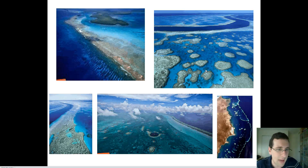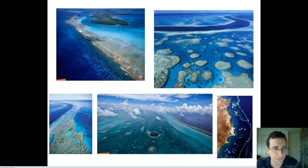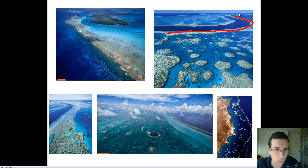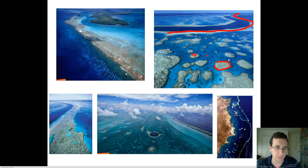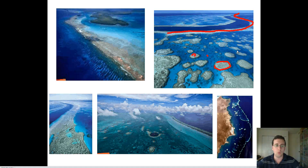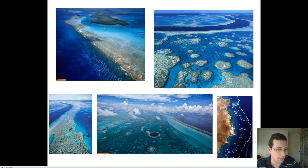You also see little patches of coral called patch corals. In the Great Barrier Reef, you have both the continuous barrier reefs and the patch reefs. If a patch reef keeps growing, it will eventually connect to others and form one large coral island — and that's essentially what made Florida.